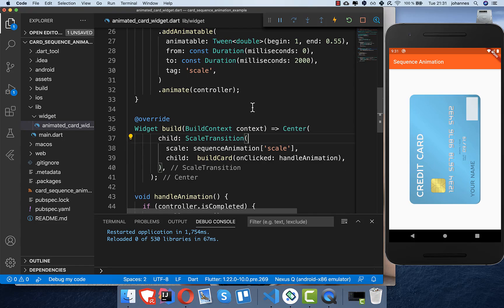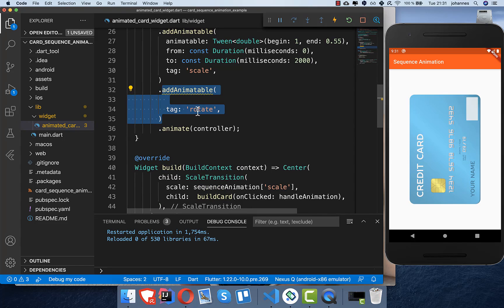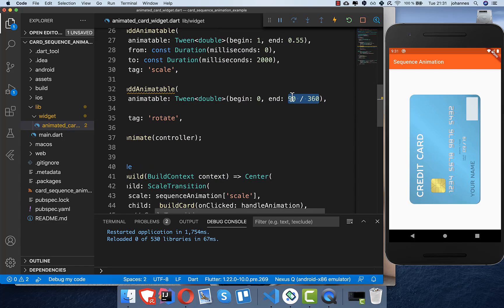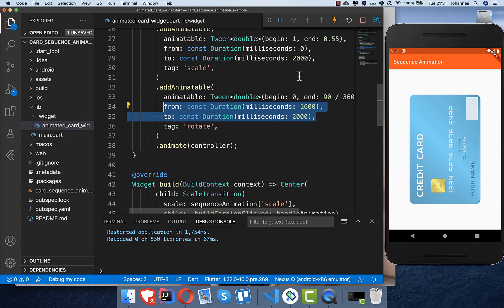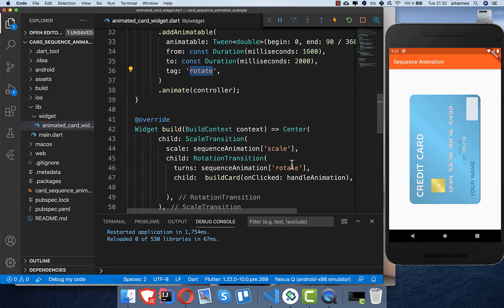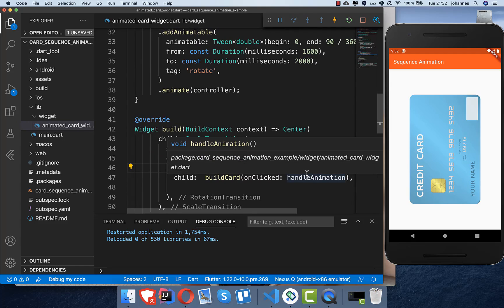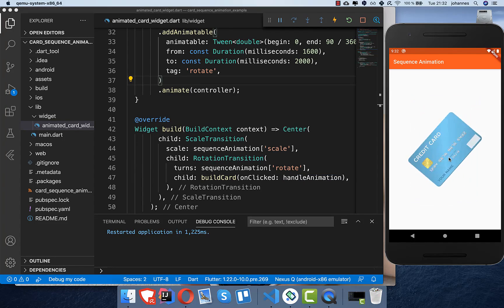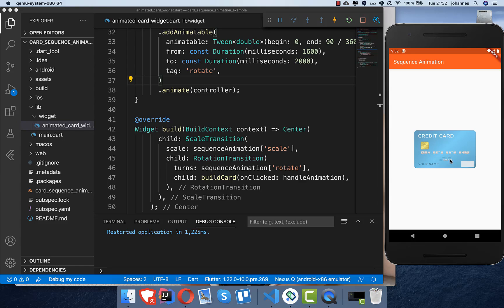Now we add another animatable for rotation, giving it a rotation tag. We rotate by 90 degrees, so I put 90 divided by 360 inside the Tween. We time it to start shortly before the scale animation ends so we get the cool combined effect of scaling and rotating. Then in our build card we wrap the widget in a RotationTransition and provide the rotation tag — it's exactly the same pattern, so it's pretty easy to use. Testing it, the card scales down and rotates, which looks pretty cool.